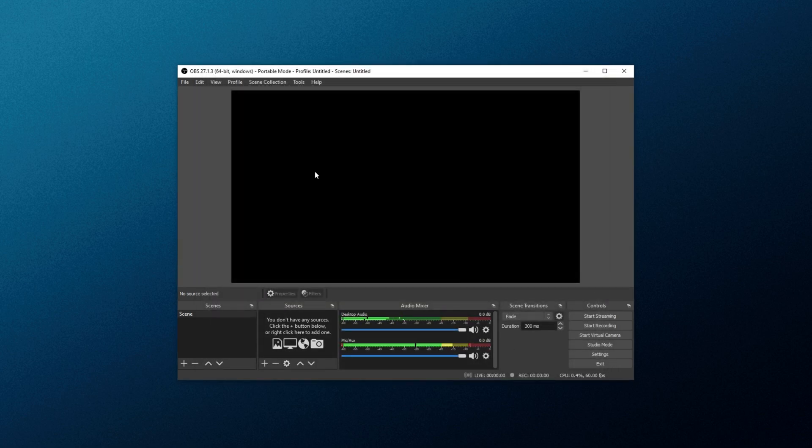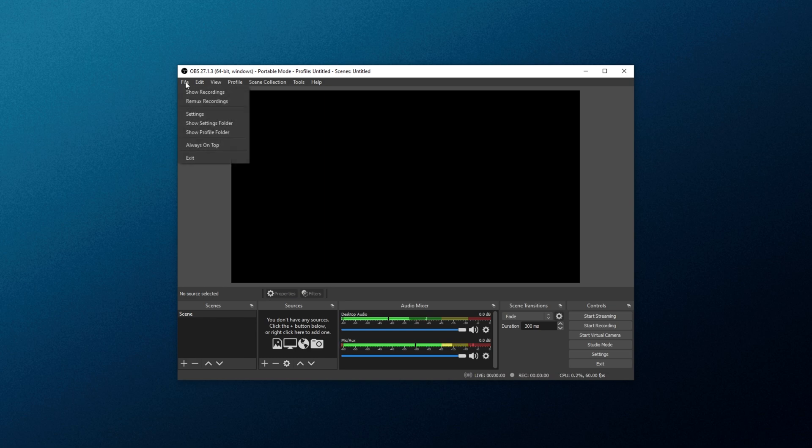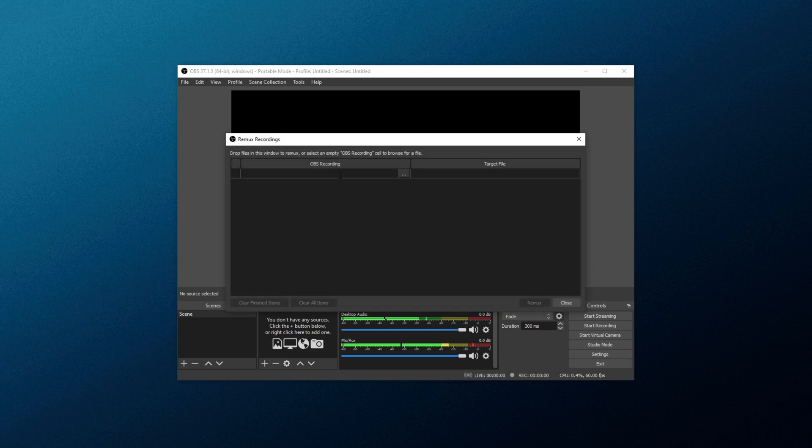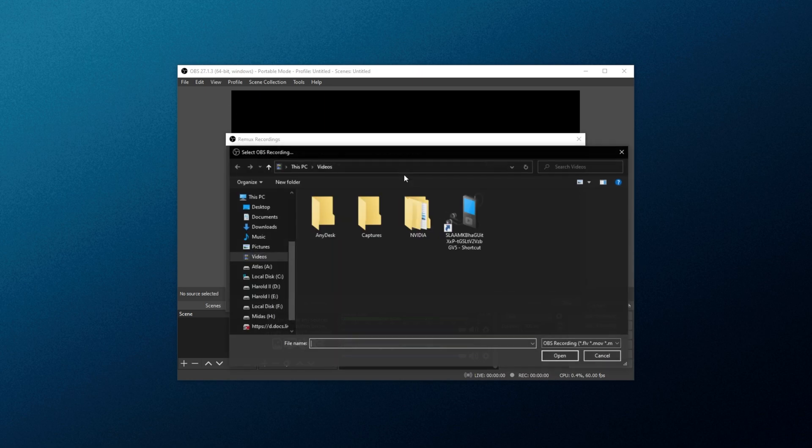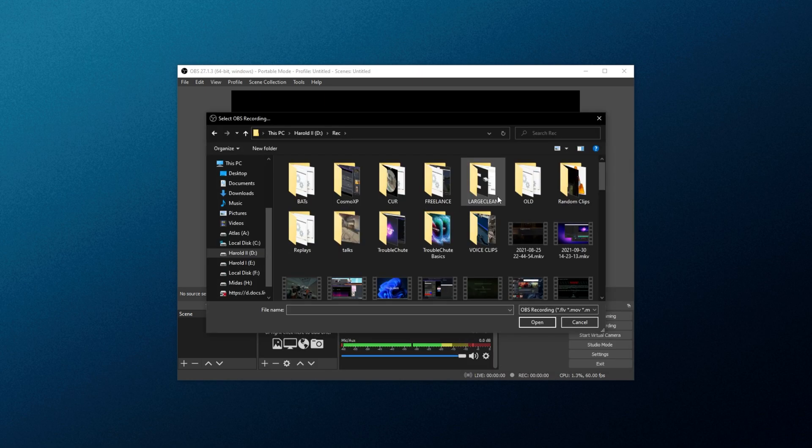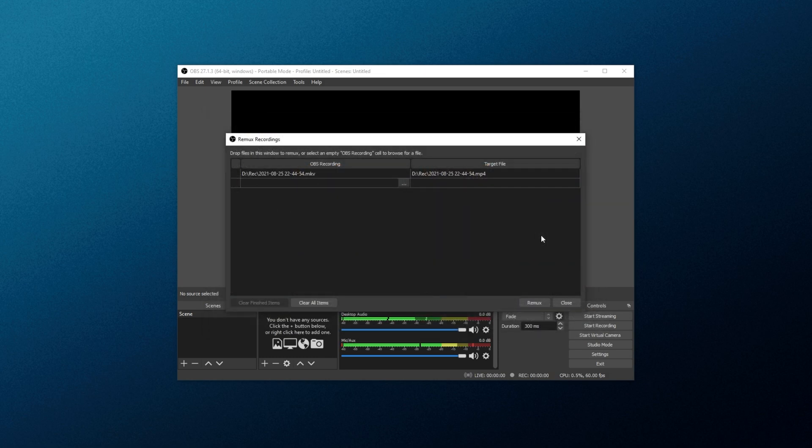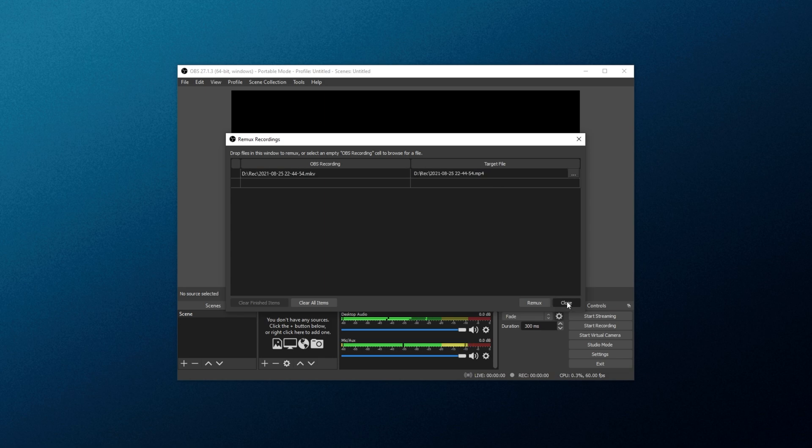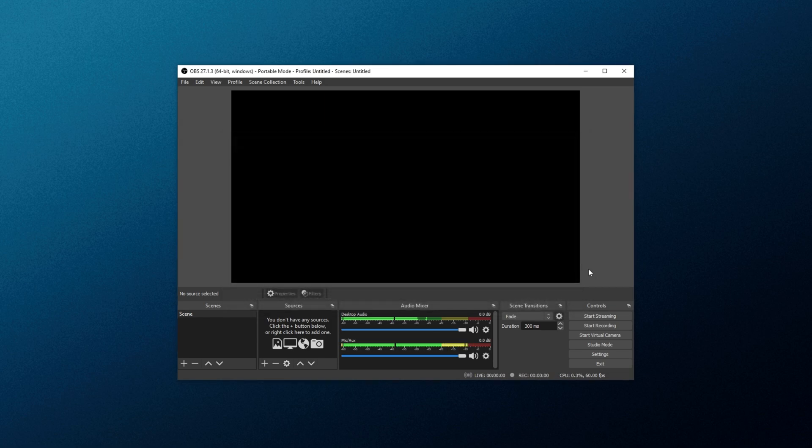If you choose to record in MKV, which I recommend, some editing software won't like it very much. If that's the case, we'll need to convert it to MP4. To do so, we'll need to Remux. Click File in the top left, then Remux Recordings, and inside of here, click the three dots, then navigate across to where your videos are located, double-click on one of them, and then click Remux. This will take the MKV file and make an MP4 file that editing software should be happy with. When it's done so, you can delete the MKV and work with just the MP4.